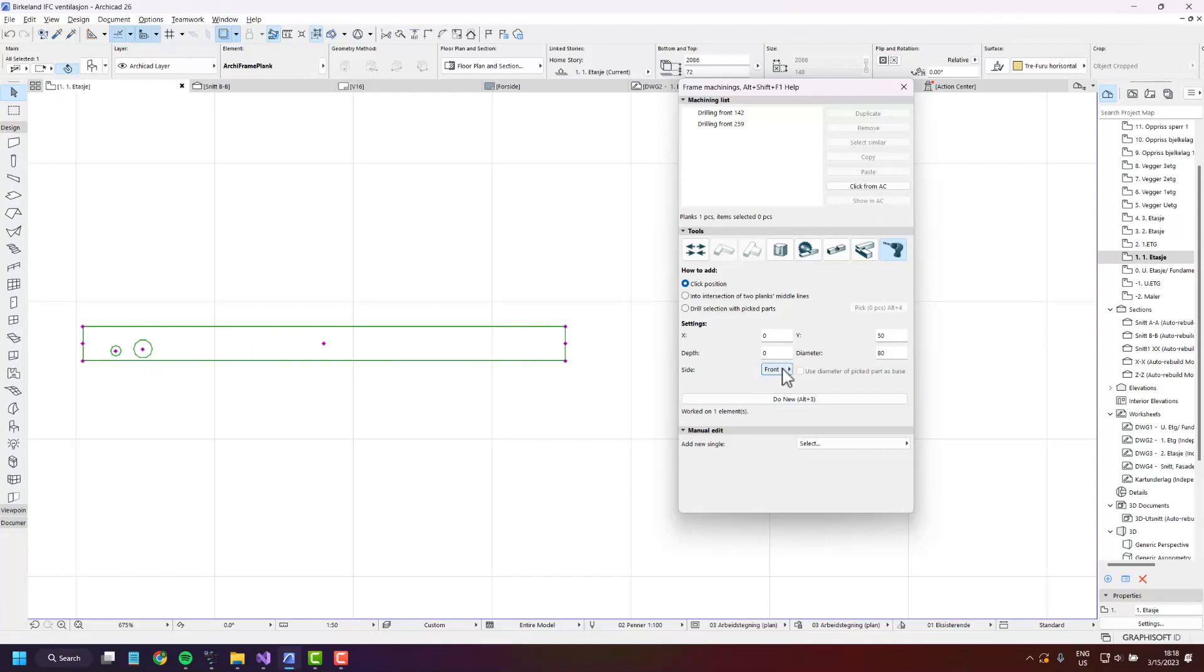Then there's the side setting which is which side of the plank the drilling is created on.